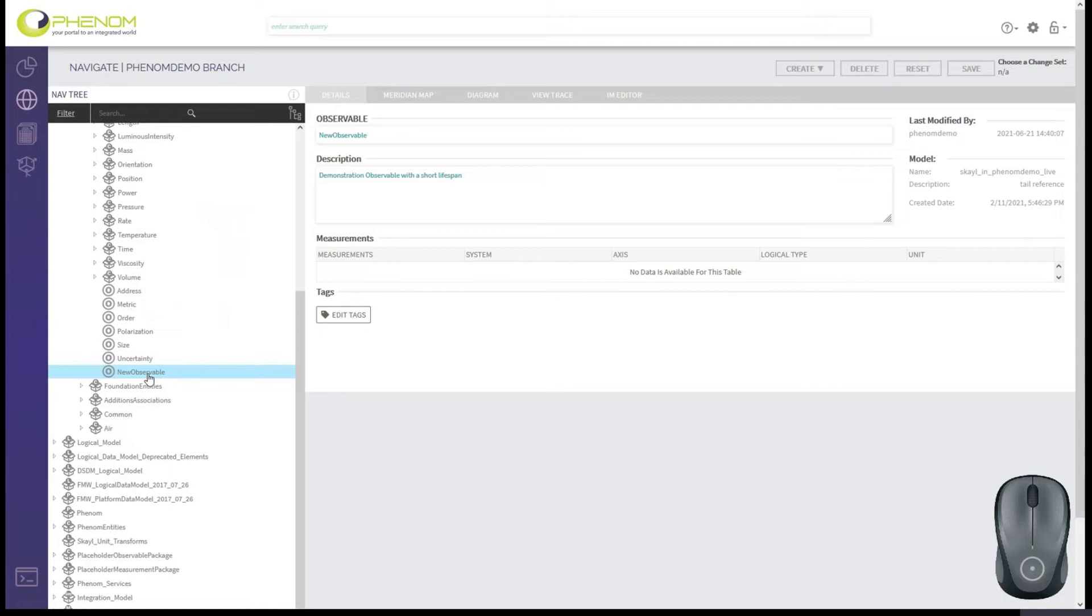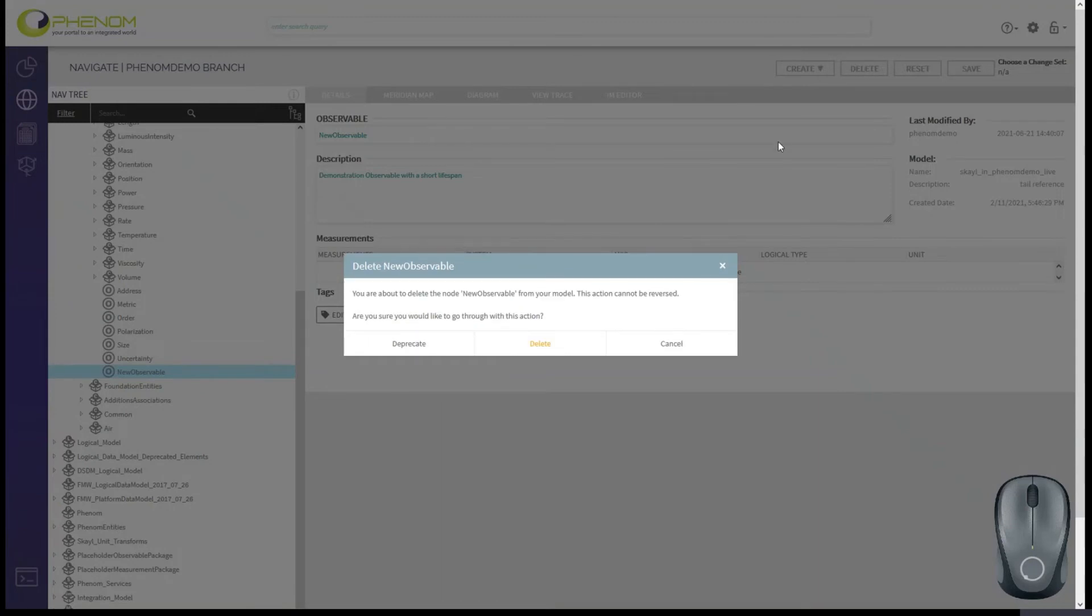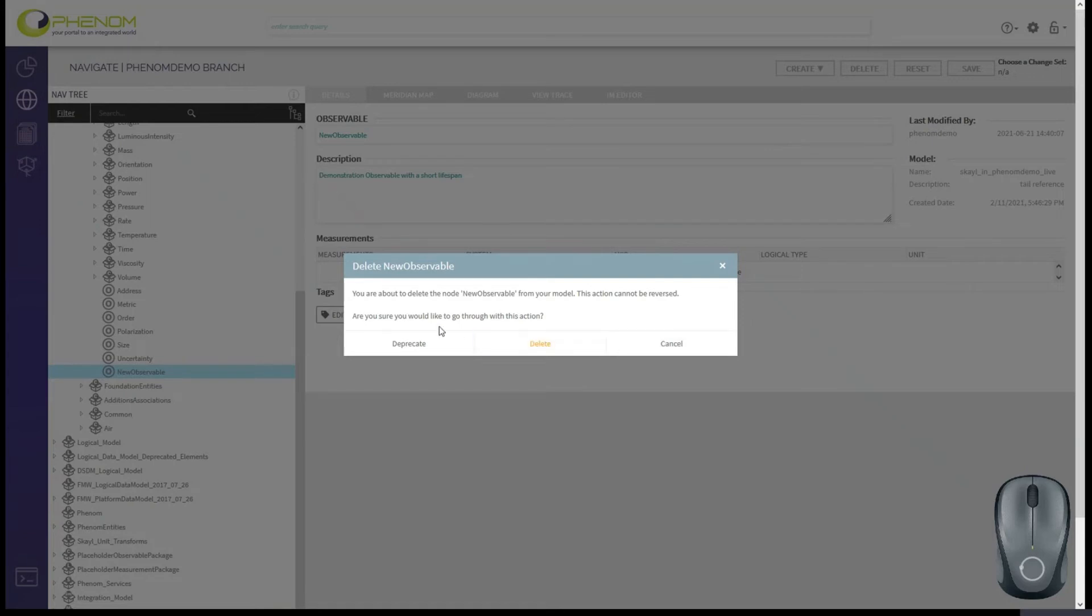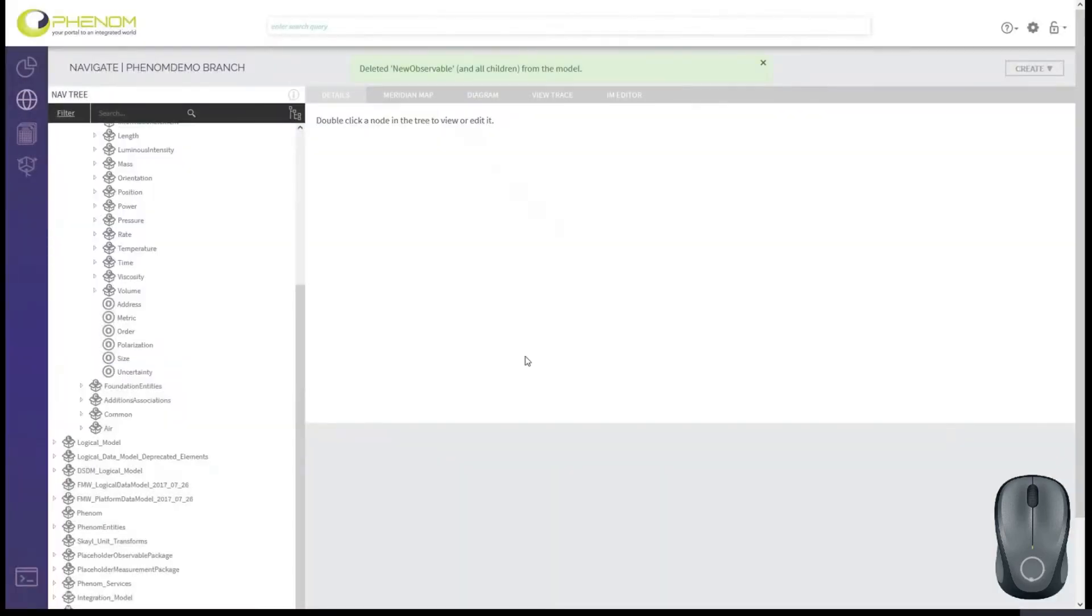So I'll go ahead and show you how to delete it. So double click, we bring it up in our details page, click delete. And it's going to let you know that this is a permanent action. Now, if you have built some of your models using new observable, you might want to deprecate. So that way you can go back and clean up your model before you cause a problem. But we haven't used it. I'm going to go ahead and click delete. And now the model is completely clean.